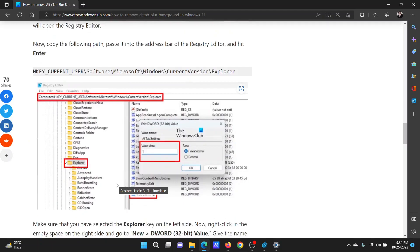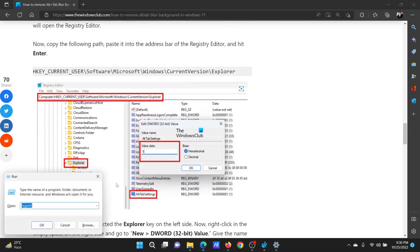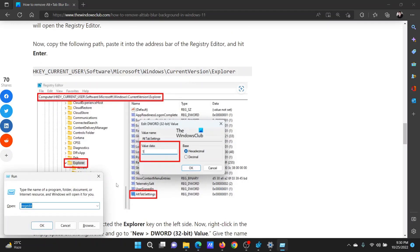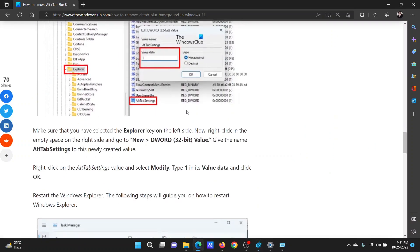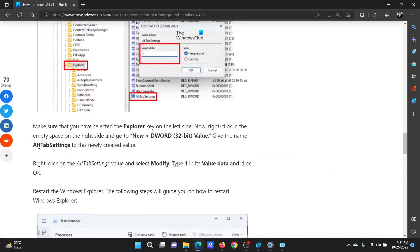The next solution is through the Registry Editor. Press the Windows key and the R button together to open the Run window. Type the command 'regedit' and hit Enter to open the Registry Editor. Now navigate to HKEY_CURRENT_USER > Software > Microsoft > Windows > CurrentVersion > Explorer.